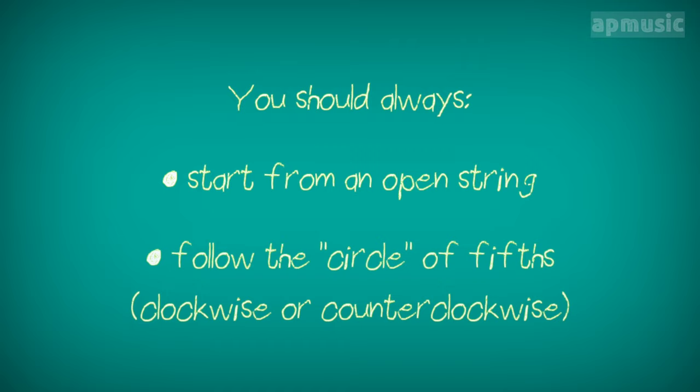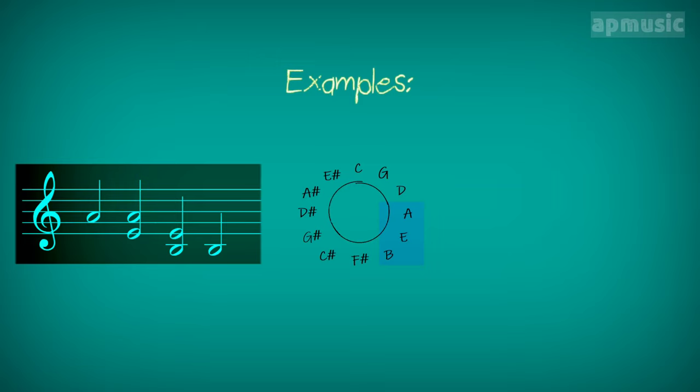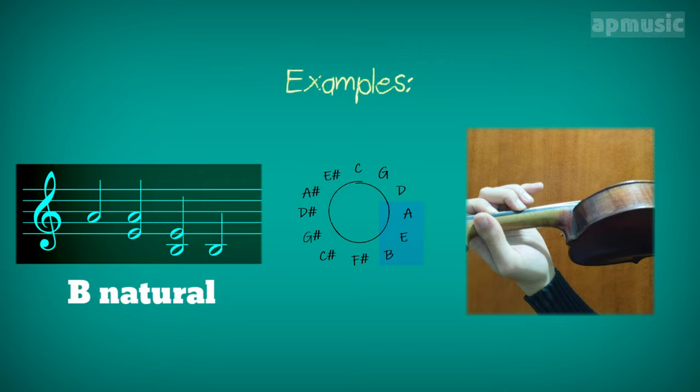For example, to find B natural, you can do the following. Same is true for C sharp.